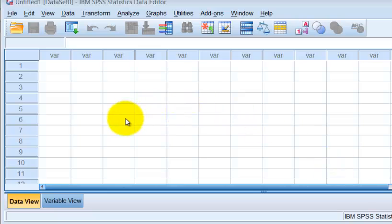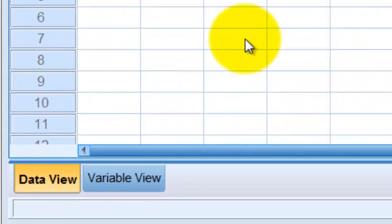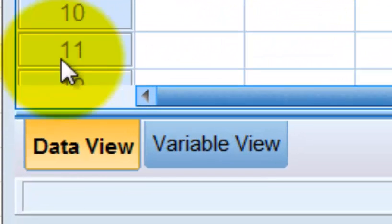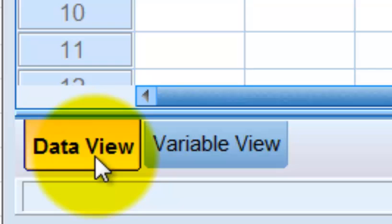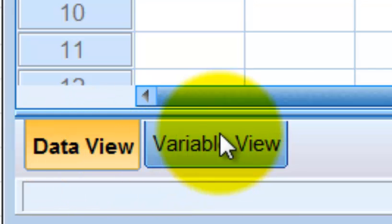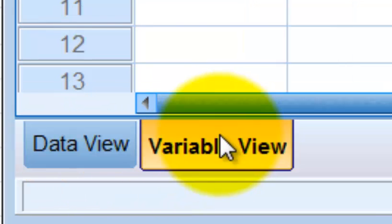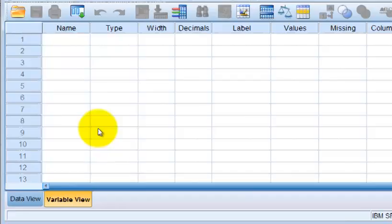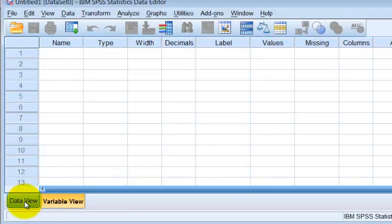So remember, SPSS has two different pages. It has the data view, that's where you type your numbers and everything. And in your variable view, that's where you label your variables. So back to data view.